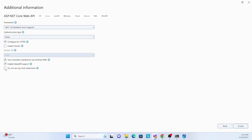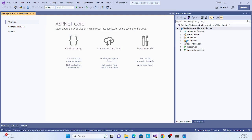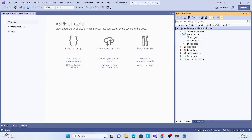You can also choose whether to have a top-level program entry point. With .NET 6 and above, there's no separate class and Main method by default. I'll leave it unchecked since I don't need the Program class with a Main method. Then click Create and let it generate — it may take some time as it resolves dependencies.